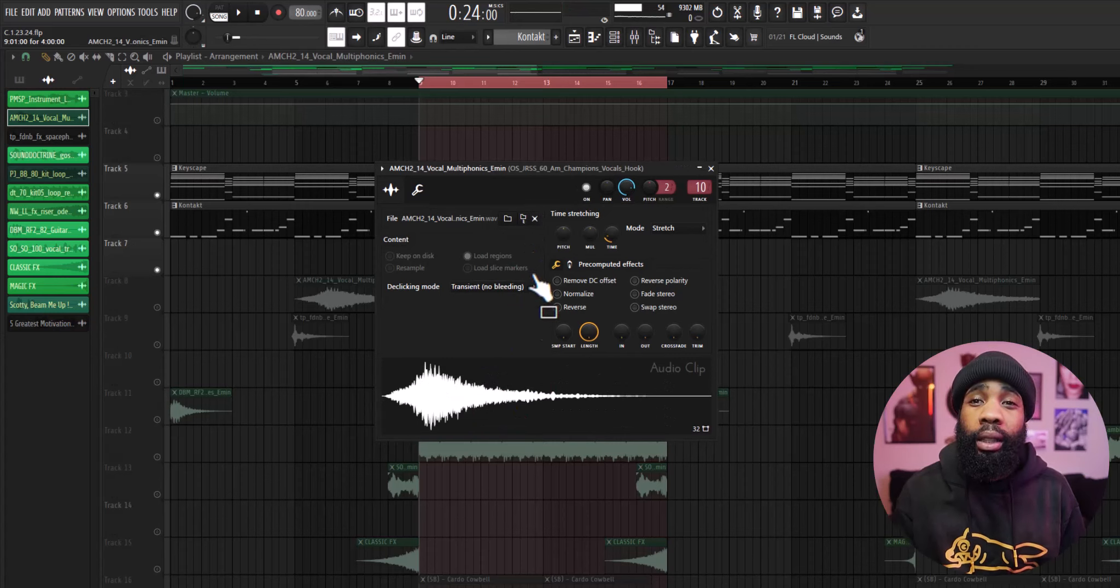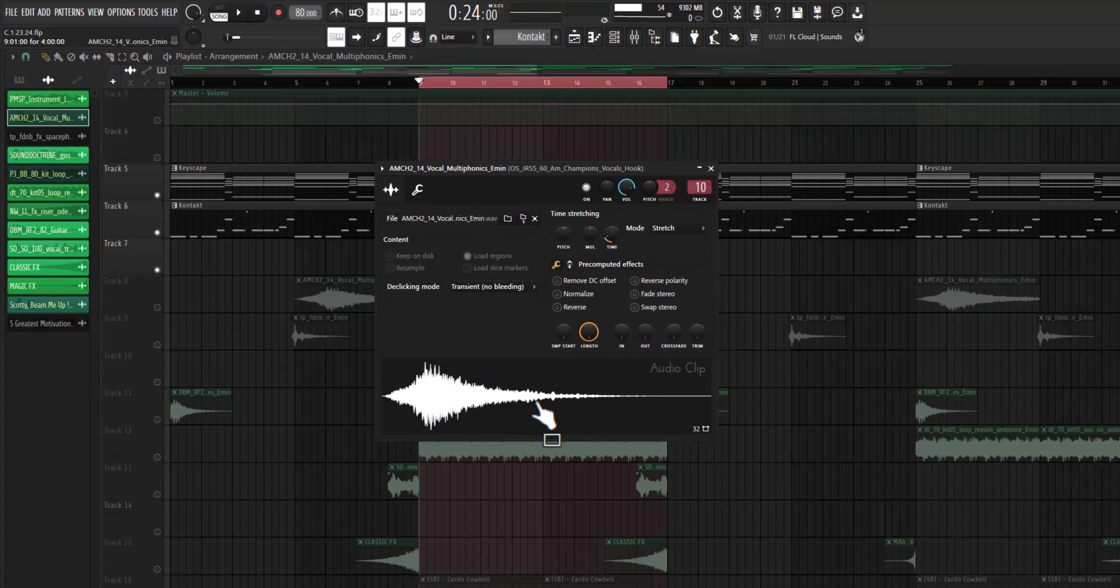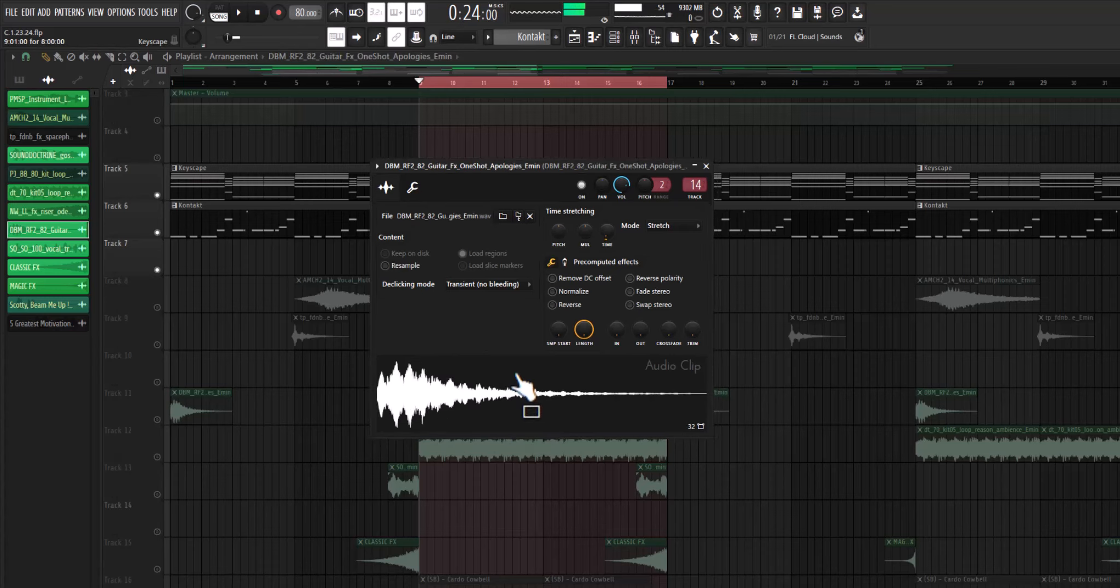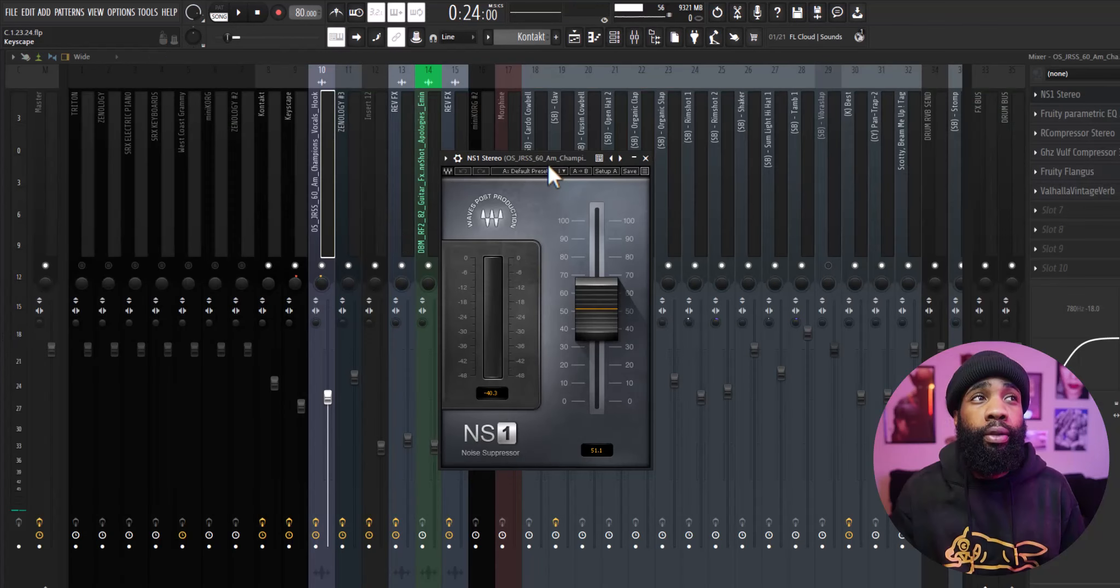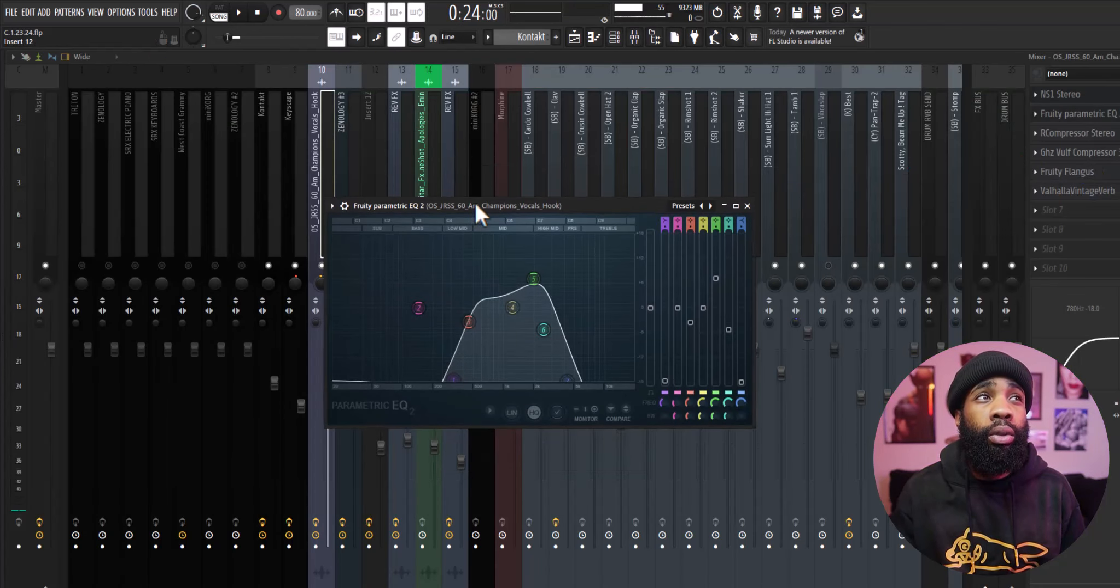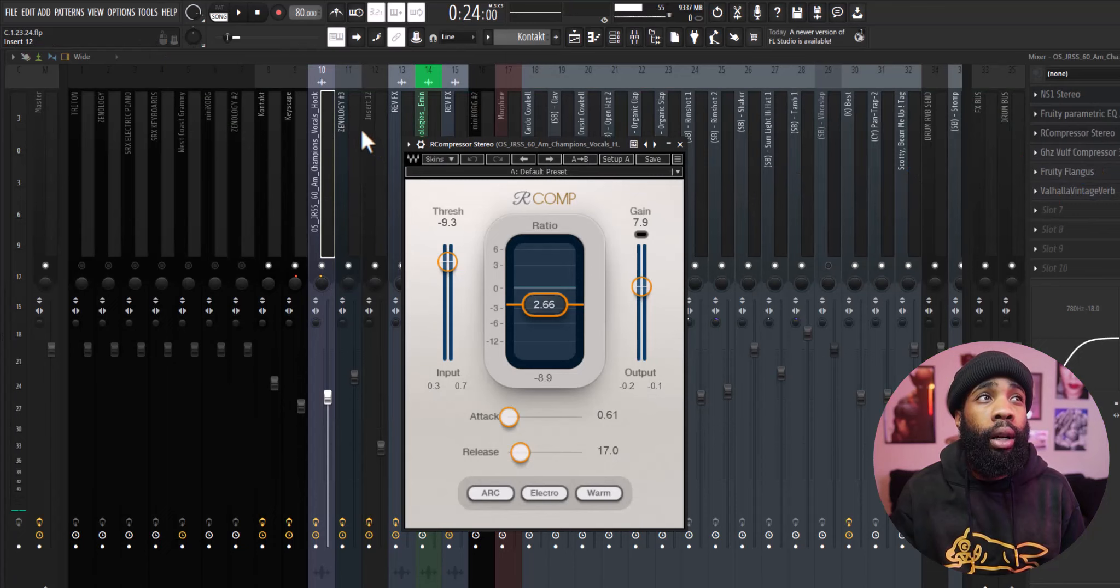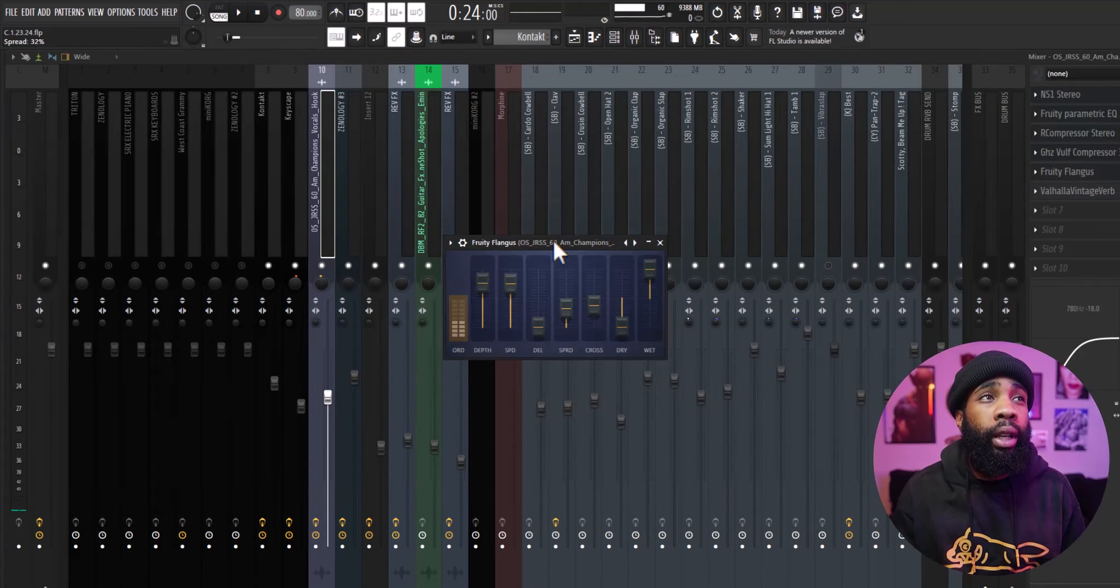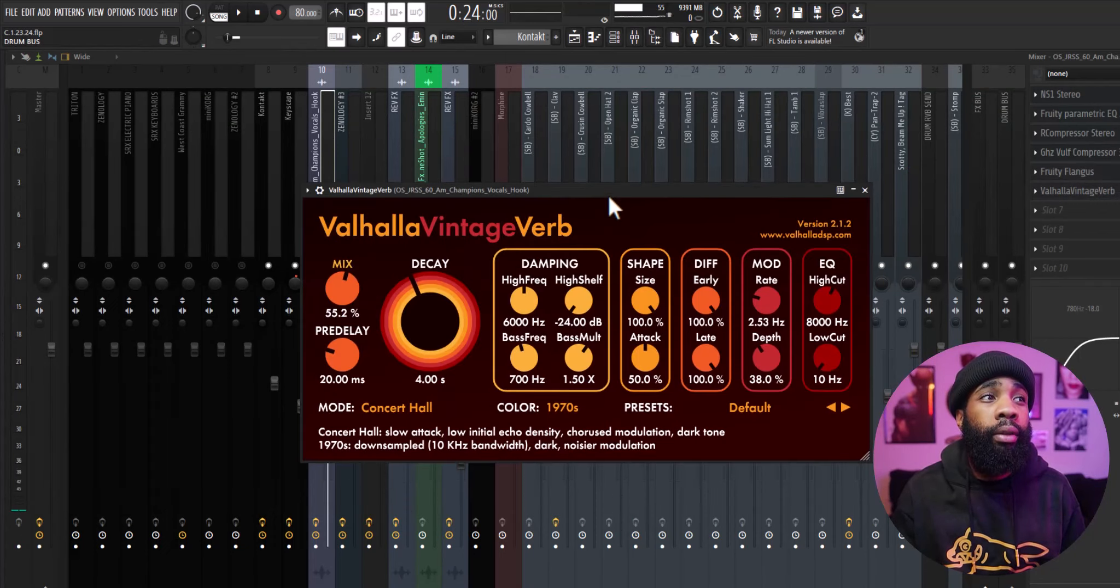I went back in Splice and I got these effects. And for the effects on that I have an N-Ace one, I have an EQ, I have an ArcComp, a Volv Compressor, a Flangus, and the Valhalla Vintage Reverb. That's what it sounds like all together.